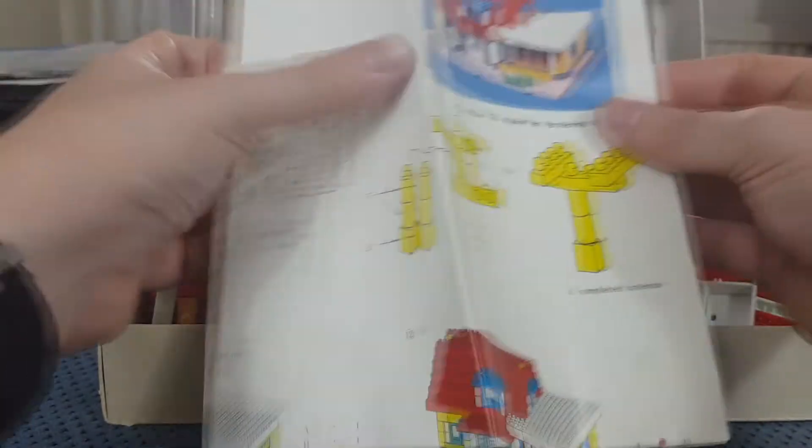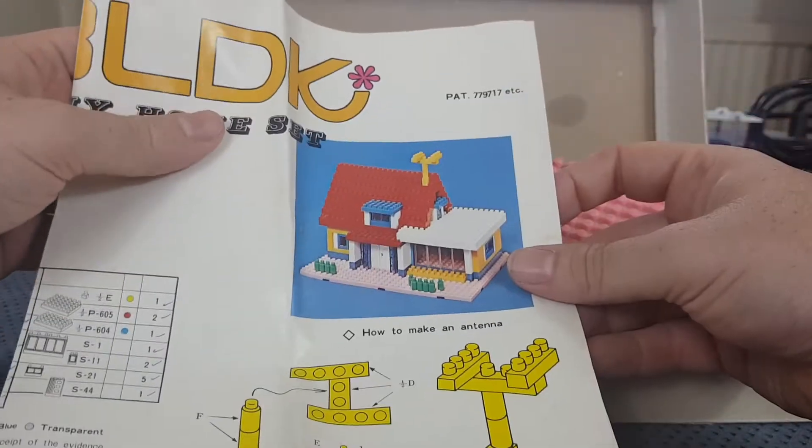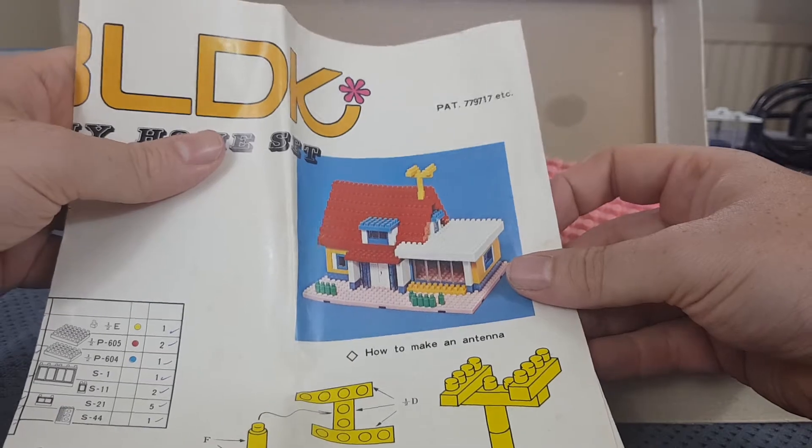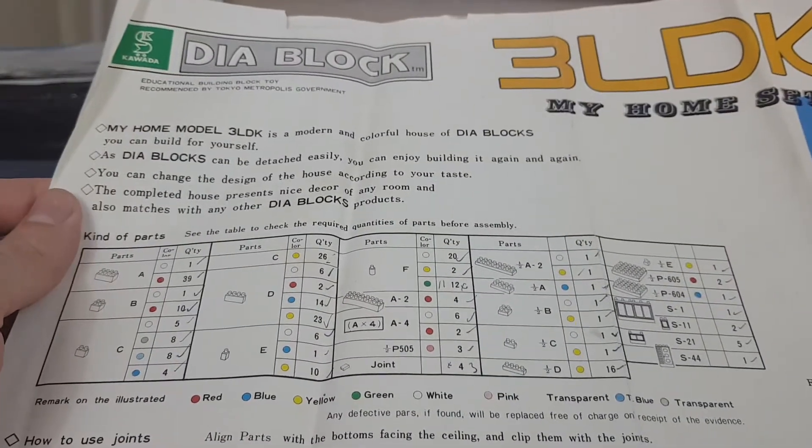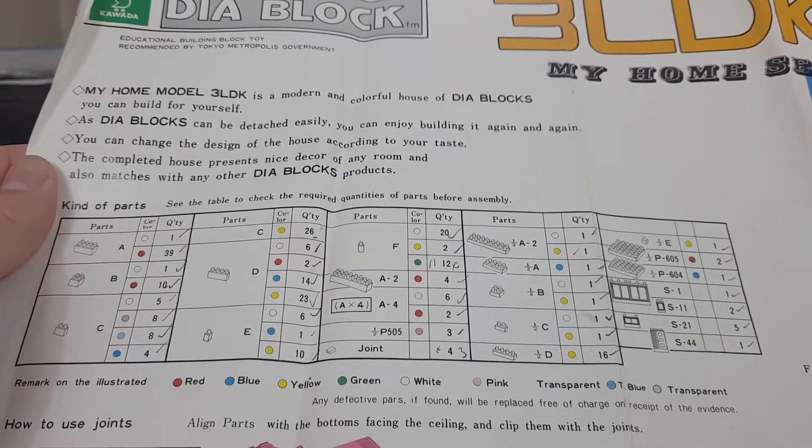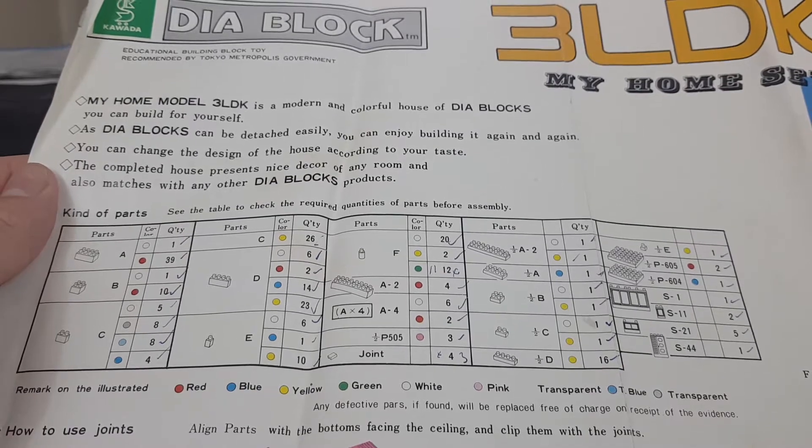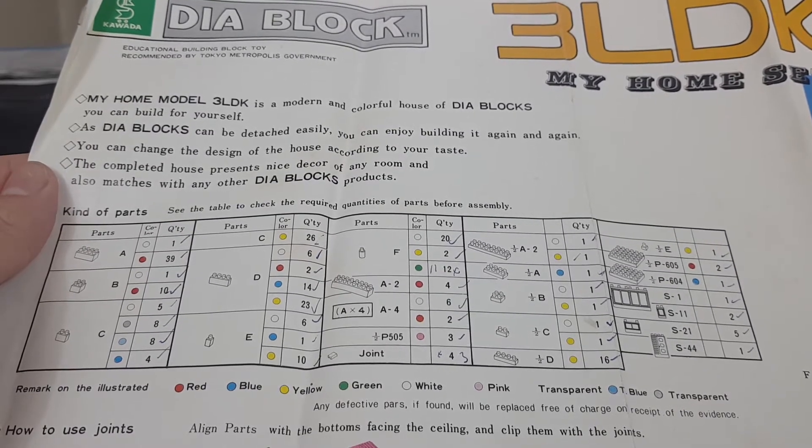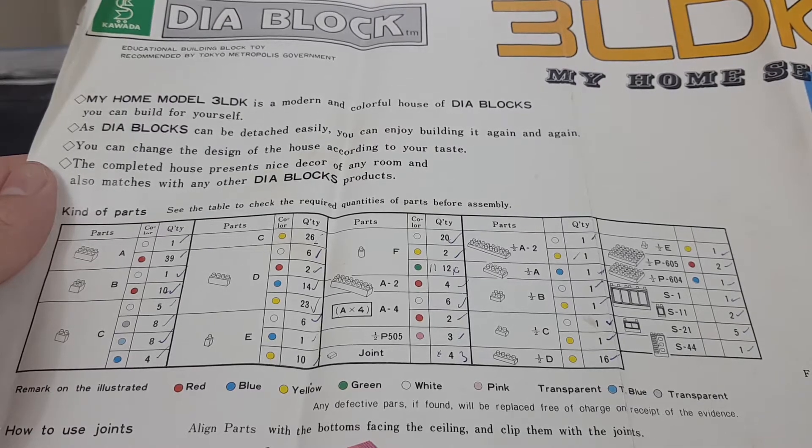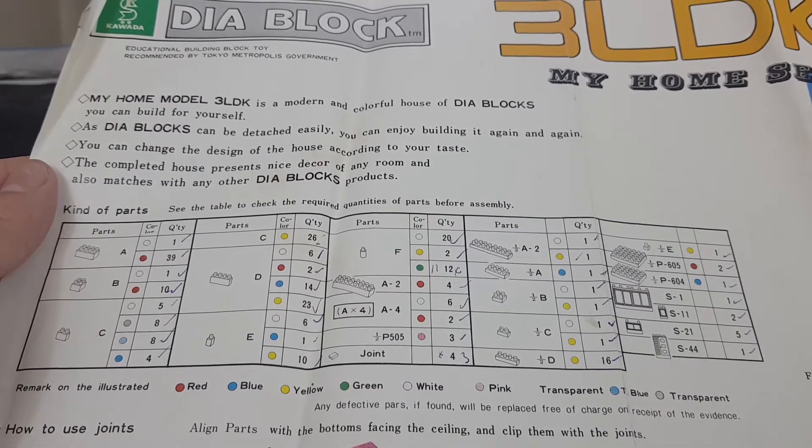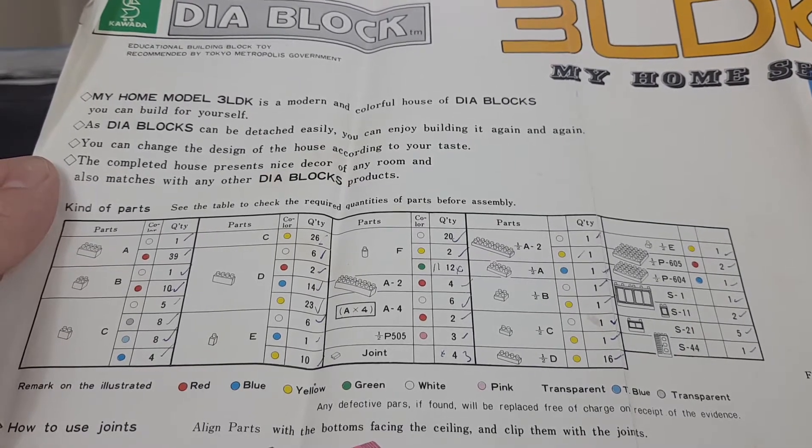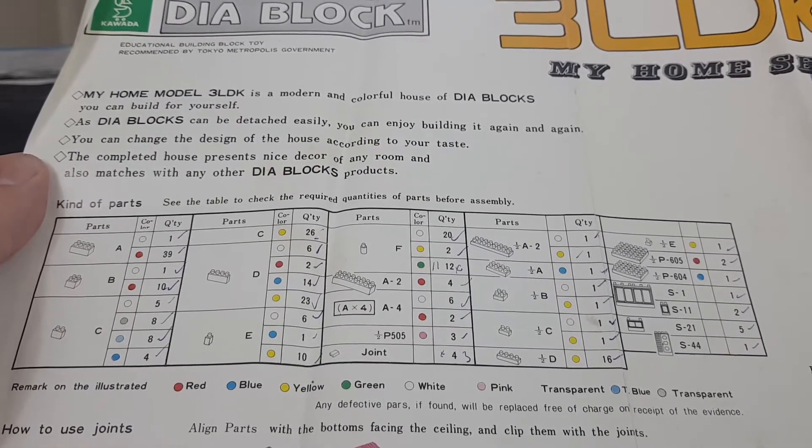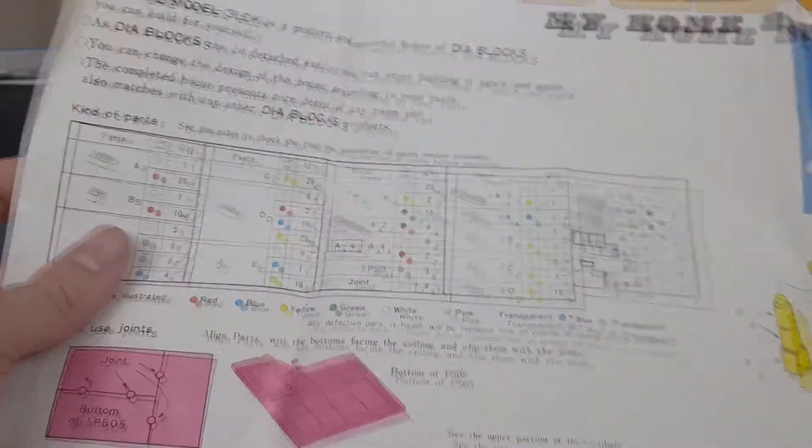And here are our instruction manuals which I have not looked at. This is patent 779717. My home model 3LDK is a modern and colorful house of deer blocks you can build for yourself. As deer blocks can be detached easily, you can enjoy building it again and again after various earthquakes and terrorist attacks.